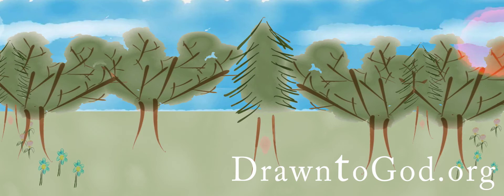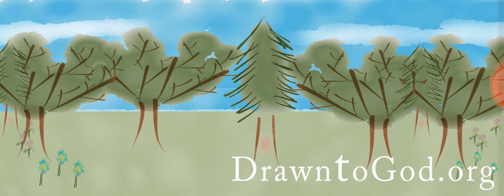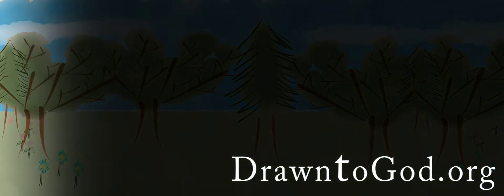And God saw that it was good. And the evening and the morning were the fourth day.